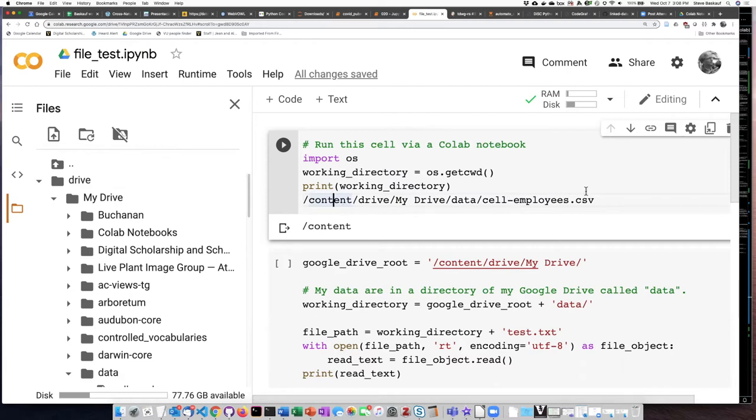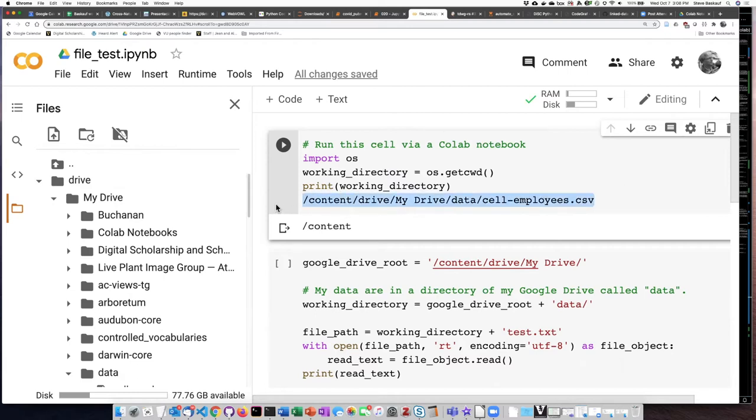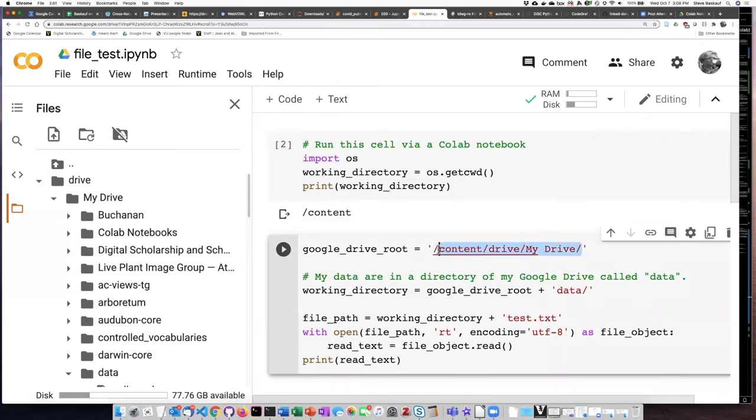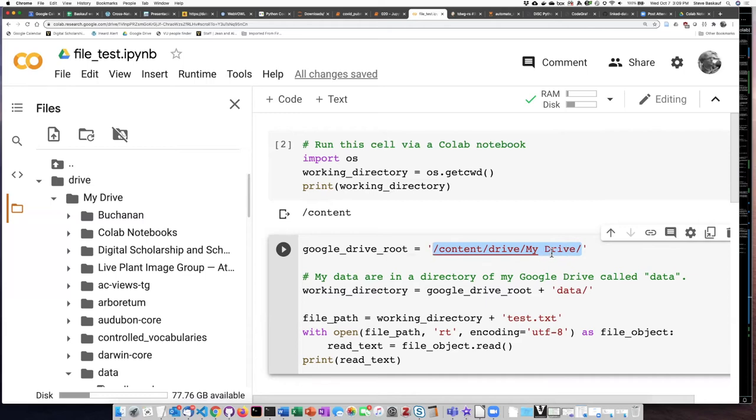However, we are able to construct a path like this that will essentially represent the root of our Google Drive. I think this is typically the path that you get when you map your Google Drive, unless your Google Drive is named something other than my drive. I think my drive is the default.